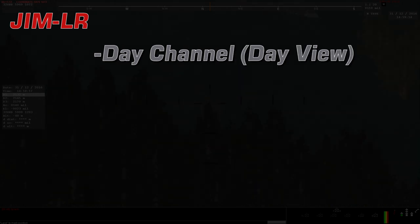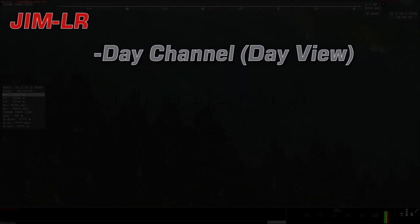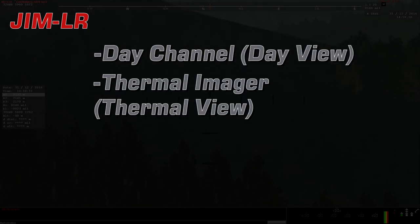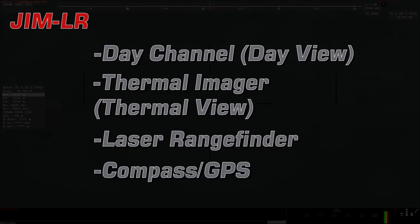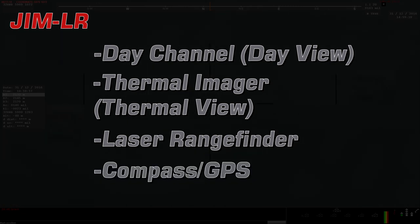It combines a day channel with a cooled thermal imager, a Safe Langer rangefinder, digital magnetic compass, and GPS to provide self and target location capabilities.